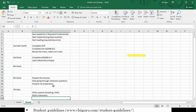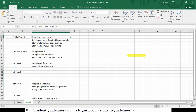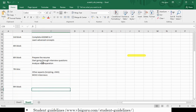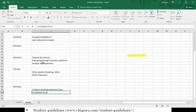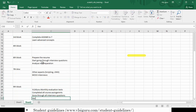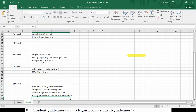You need to come up with a plan yourself — what you are going to do in the first block, second block, third block. In the ninth block, you start attending the VLSI Guru monthly evaluation test, complete all course assignments, go through all interview questions, and have group discussions with other students.